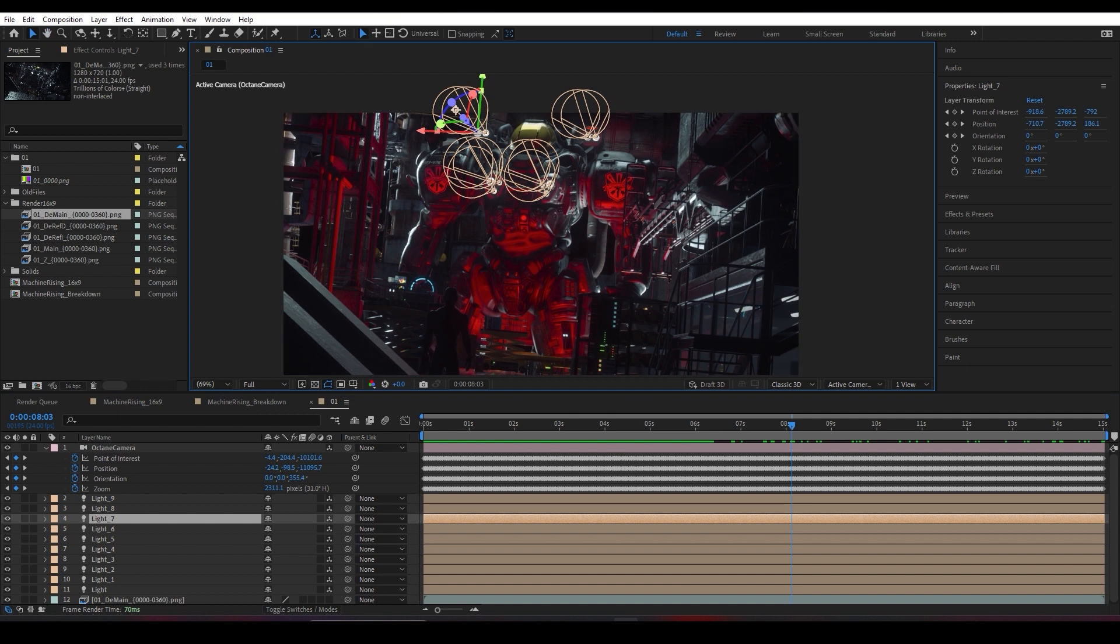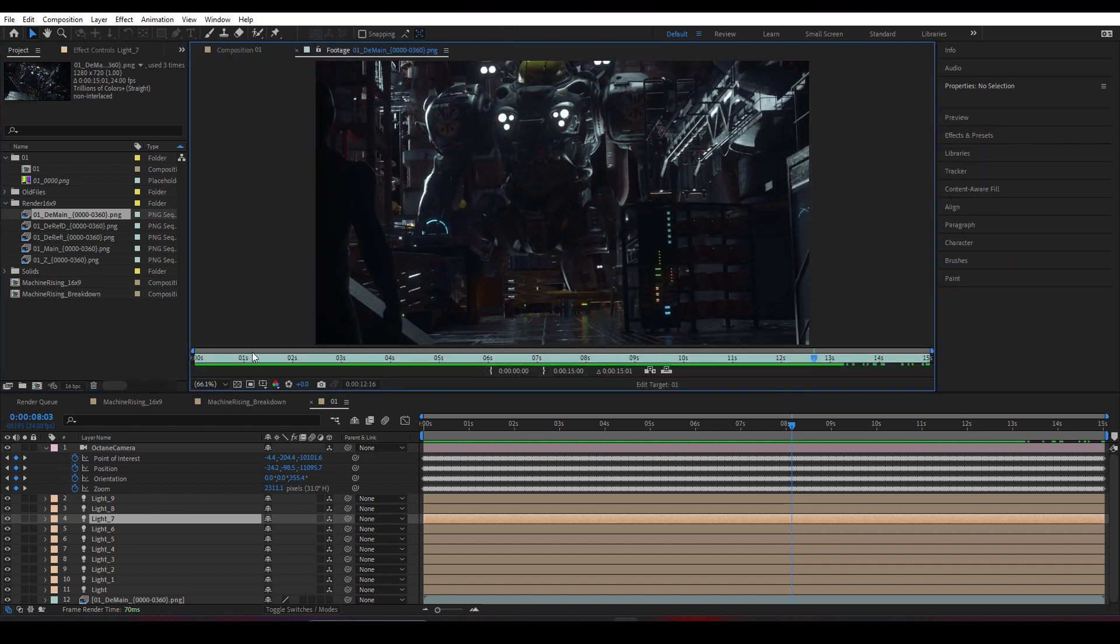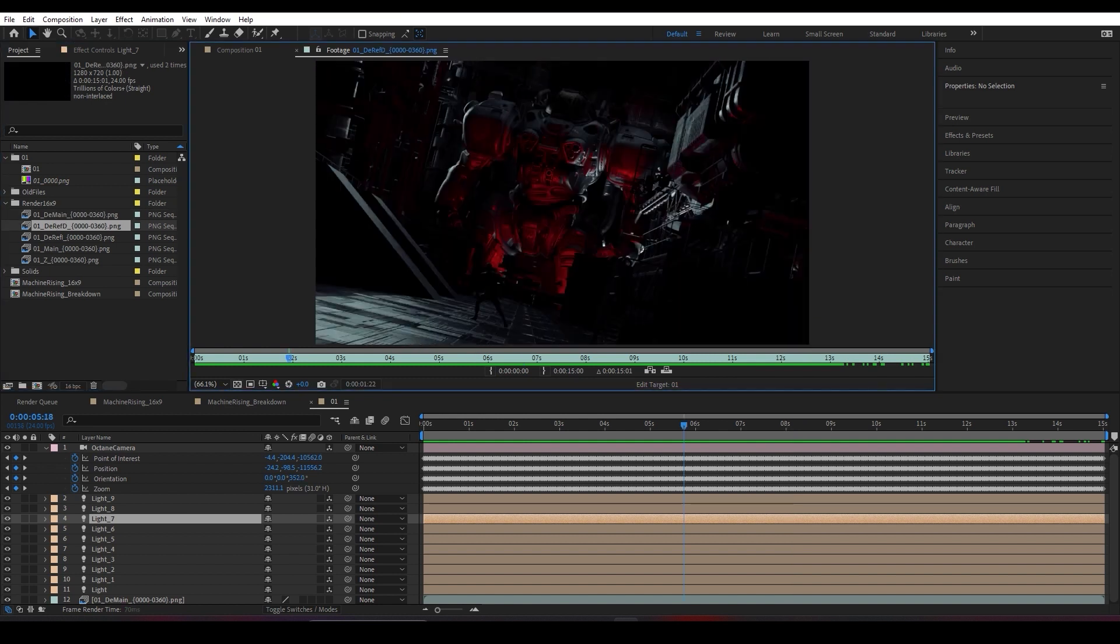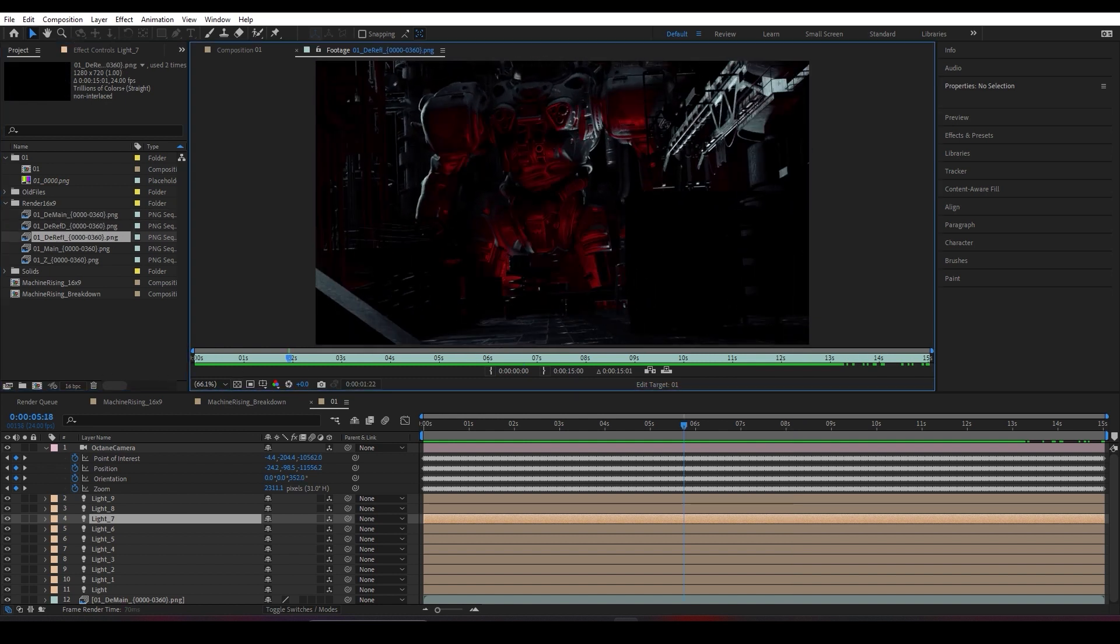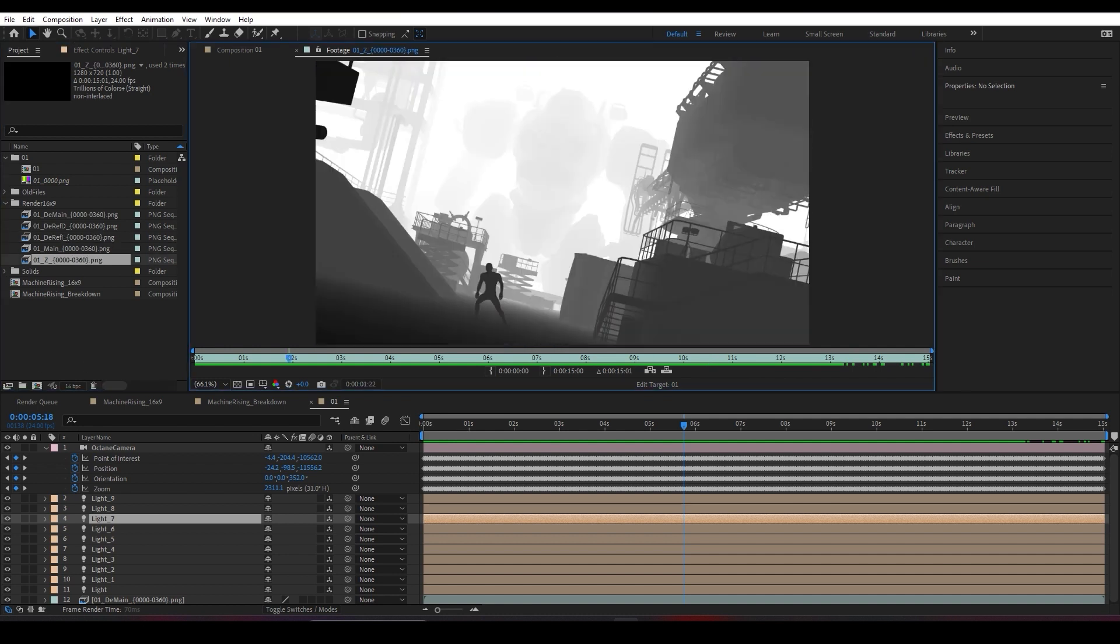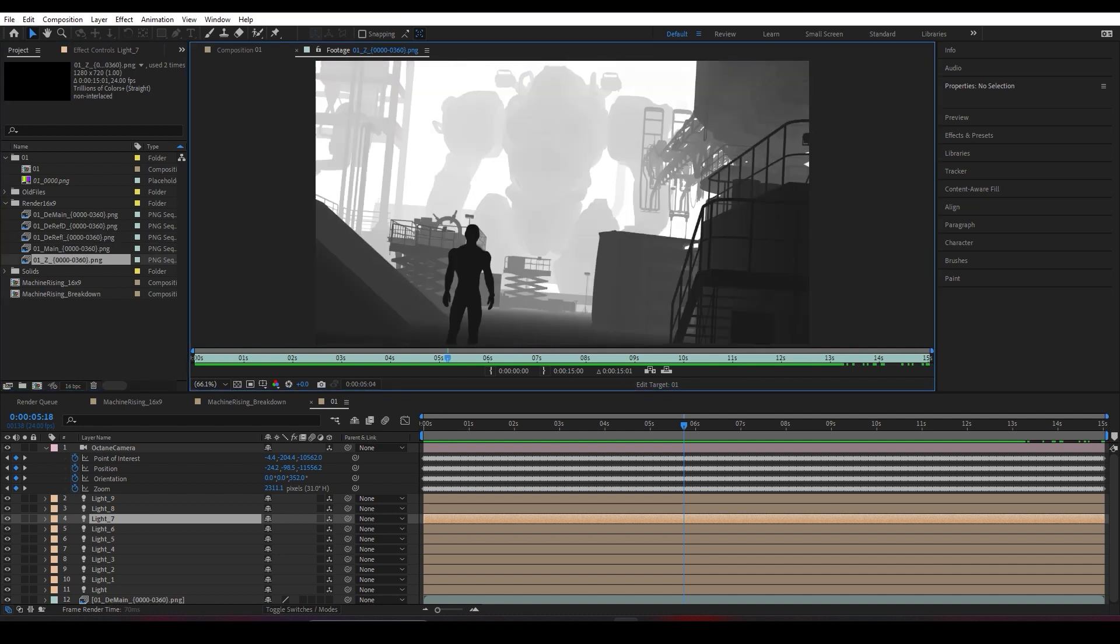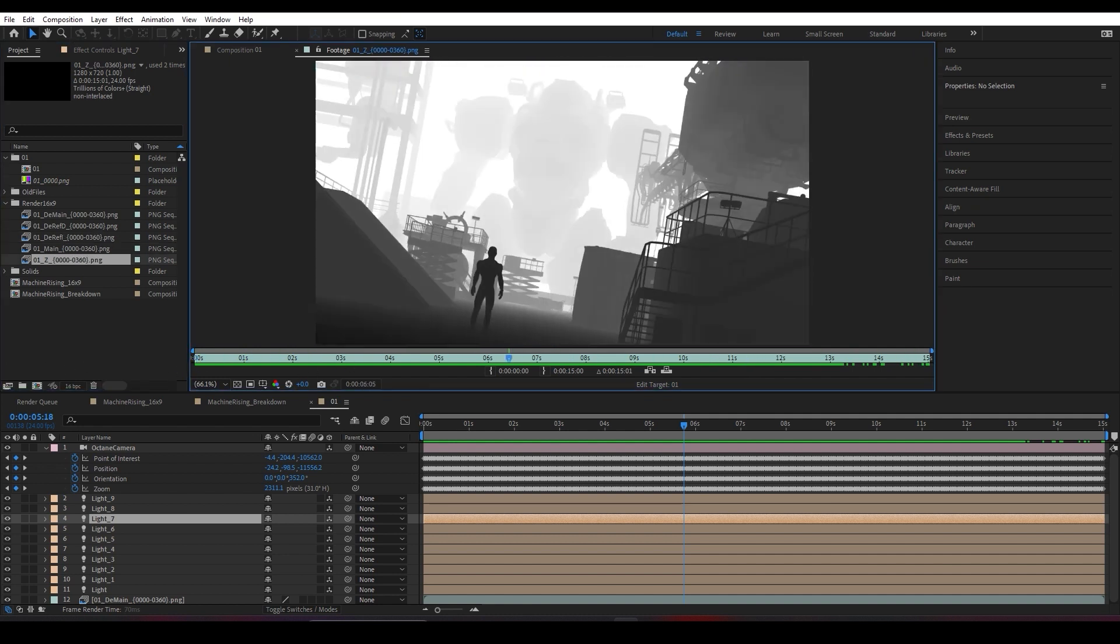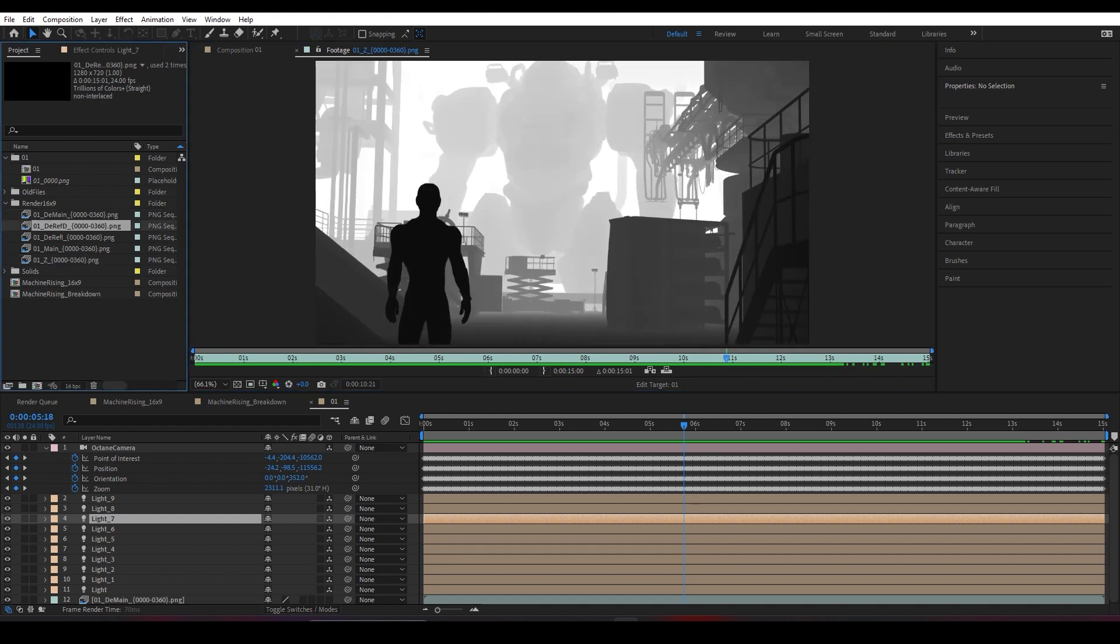Our lights are perfectly positioned, as you can see, inside the same Z space or the same 3D space that it was carefully positioned inside of Cinema 4D. I've also imported all the passes such as the beauty pass, the reflection pass, the indirect reflection pass, and the Z pass we created inside of Cinema 4D.